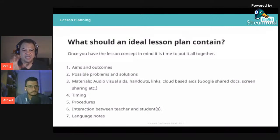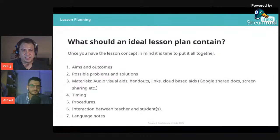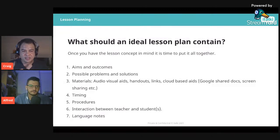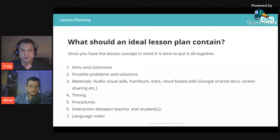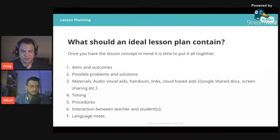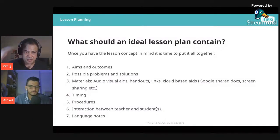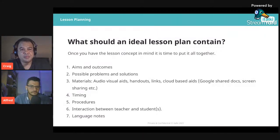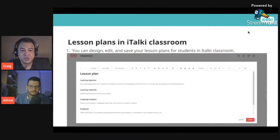Having an idea of how much time you'll spend helps you recognize if you're going over or under. Number five: your procedures — how you'll move through the lesson, give instructions, ask students to complete tasks, and give feedback. Then, interaction between teacher and student: generally we try to keep lessons student-focused so students communicate as much as possible. Lastly, language notes — especially if you're new to teaching grammar, having notes on structure and rules can really help if a student asks a question.